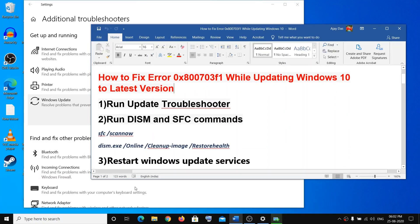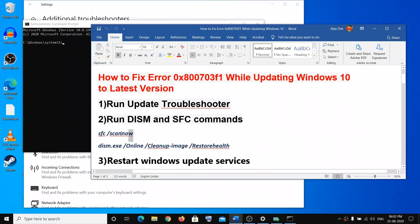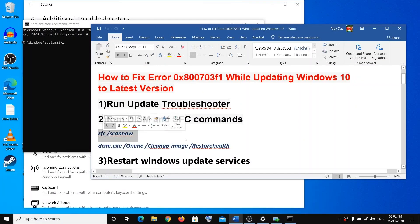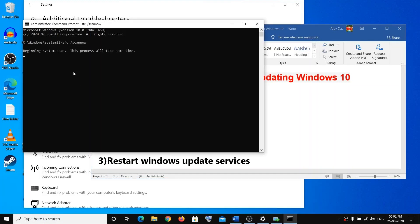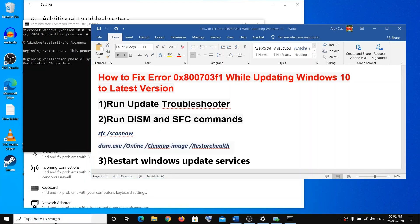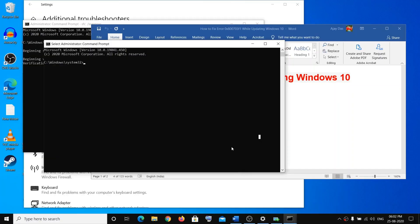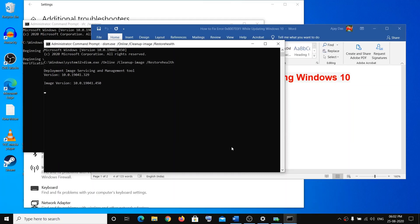For that, type CMD, run as administrator, and click on Yes. Copy the first command and once that is 100% complete, run the second one. Type CMD, run as administrator, click on Yes.